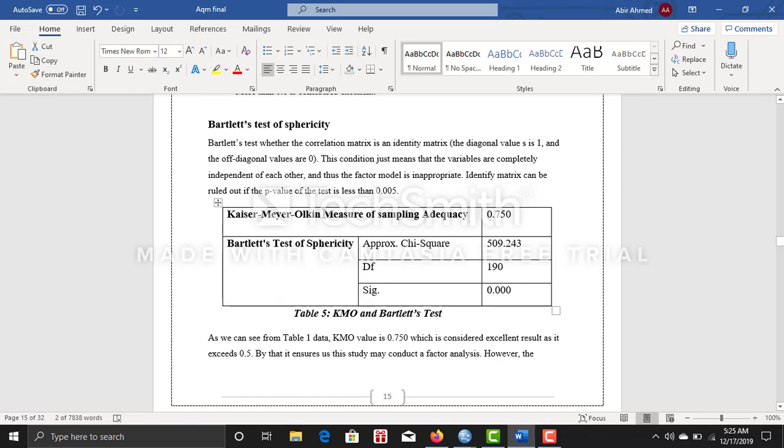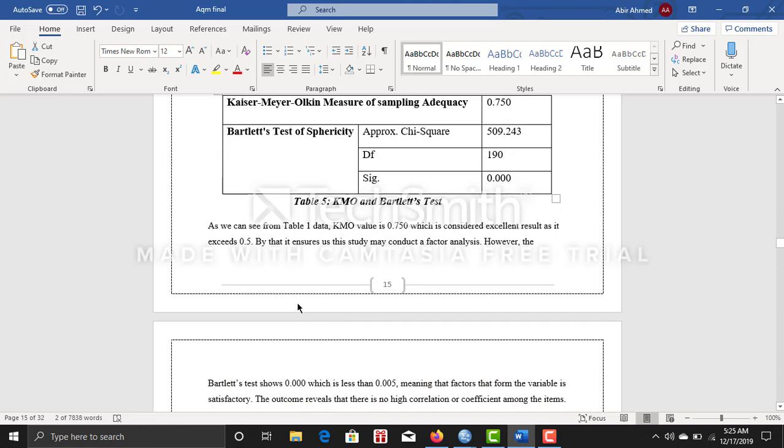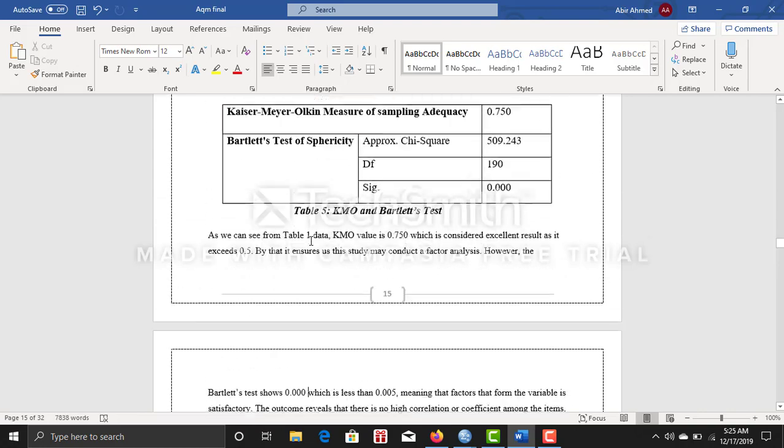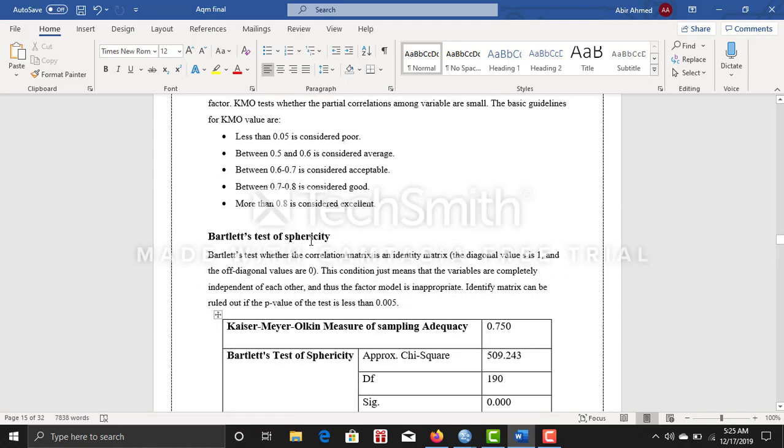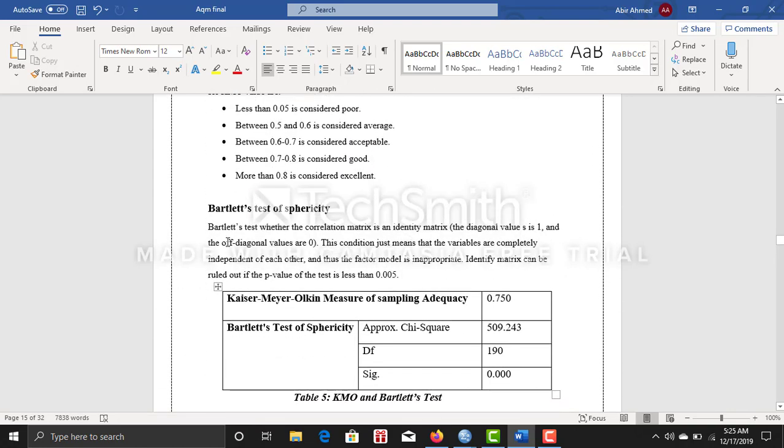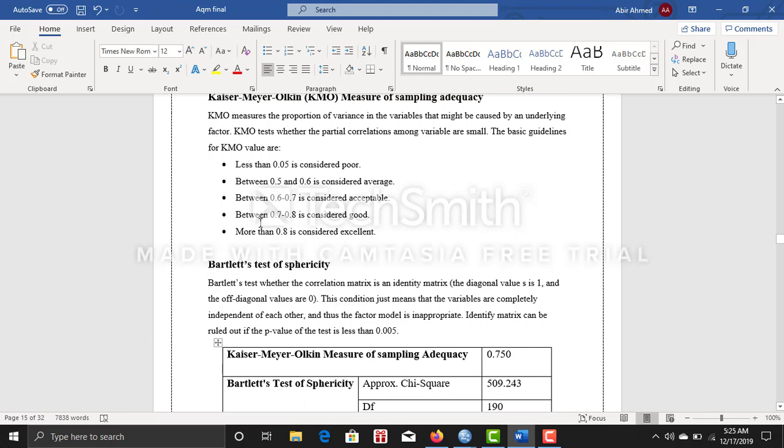Your significance level must have to be less than 0.05, so my one is 0.000 which is quite good as well. And 0.751 which is between 0.7 and 0.8, which is considered good.